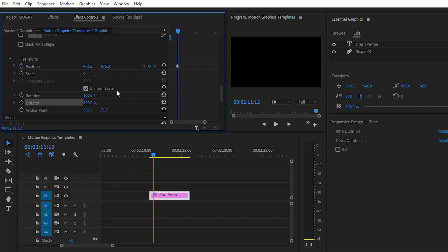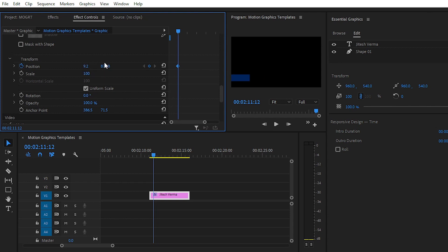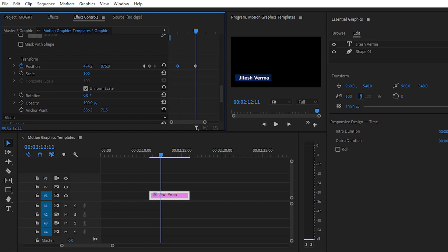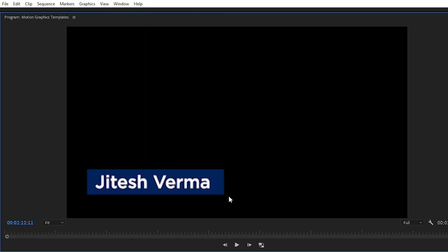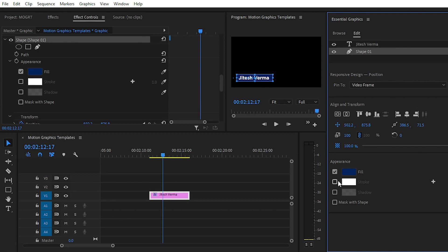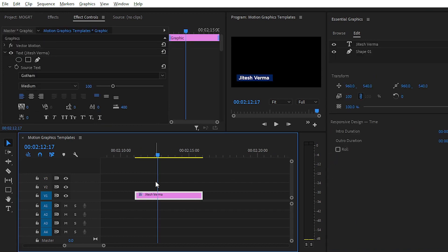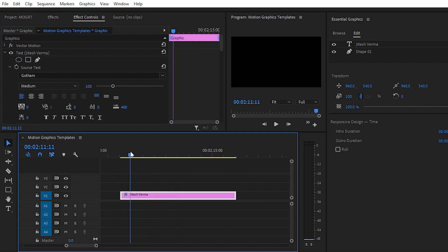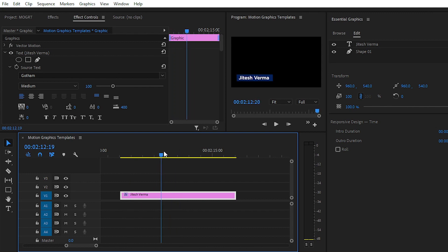Set the keyframe at the initial point on Position, then place it outside the frame. If you want to add a stroke you can, and if you want to add a shadow you can, but we don't want to add any shadow or stroke to our lower third. This is a very basic animation in Premiere Pro.